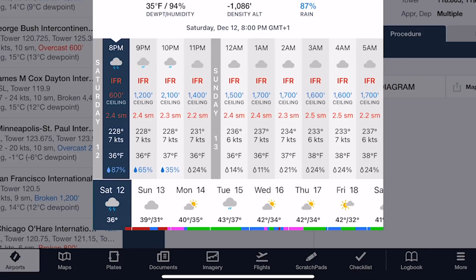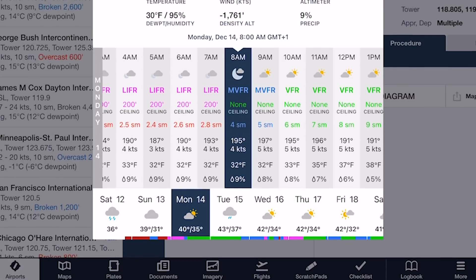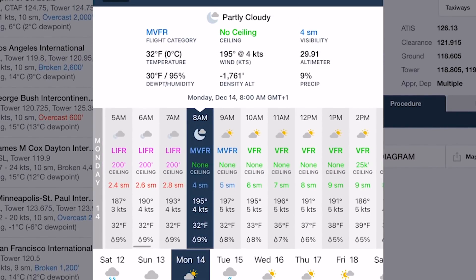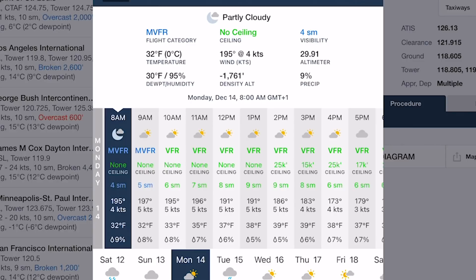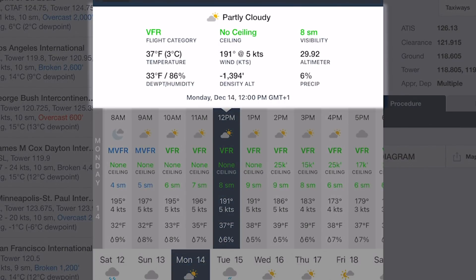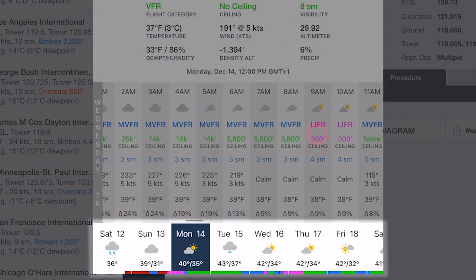Tap on any daily forecast to automatically scroll to it in hourly forecasts and select a morning forecast period. The row of hourly forecasts in the middle provides more details about each forecast period in its own column. Tap on each column to view complete details about it and highlight the appropriate cell in the daily forecasts row.